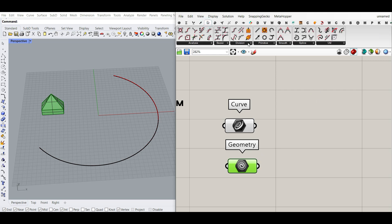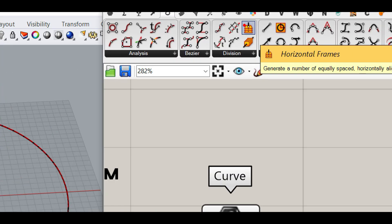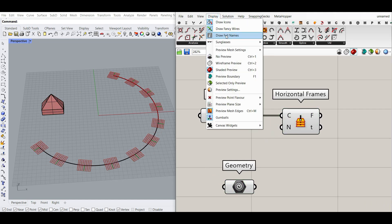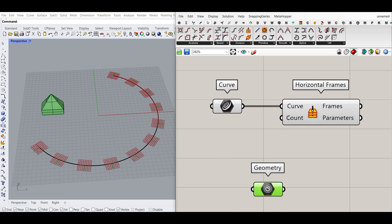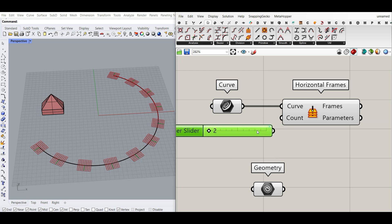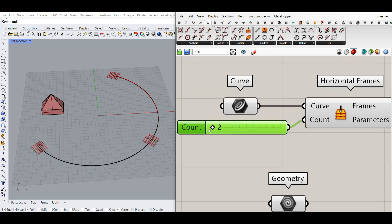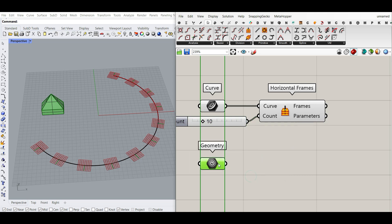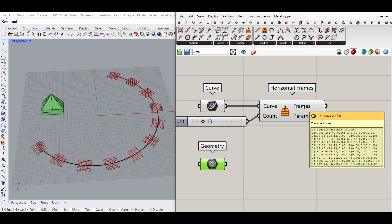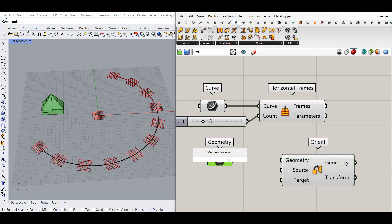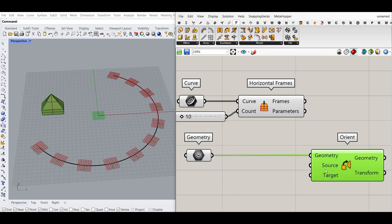To orient it, what we have to do is first go to the Curve division and use the Horizontal Frame component, connecting it to the curve we want. Let's go to Display Full Names so you can see the inputs. The next input is the Count, so I can give this a number slider from 2 to 40 and delete the title — that's going to control the number of objects on the curve. The next part is the geometry and orientation on the planes. In Transform we have an Orient component, so I want to orient this geometry. There is a source plane and a target plane.